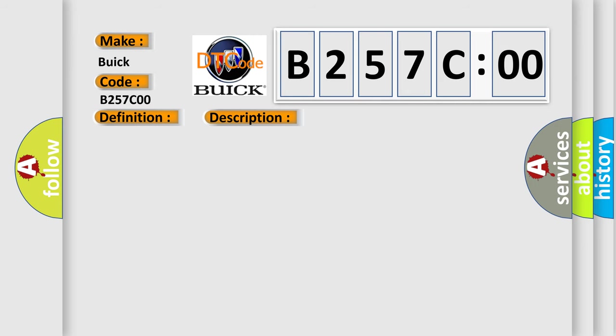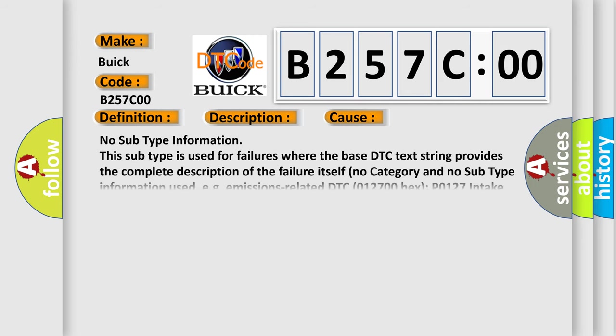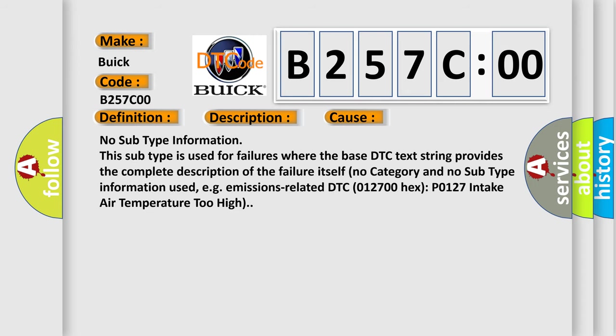This diagnostic error occurs most often in these cases: No subtype information, this subtype is used for failures where the base DTC text string provides the complete description of the failure itself. No category and no subtype information used, for example, emissions related DTC 012700 hex P0127 intake air temperature too high.